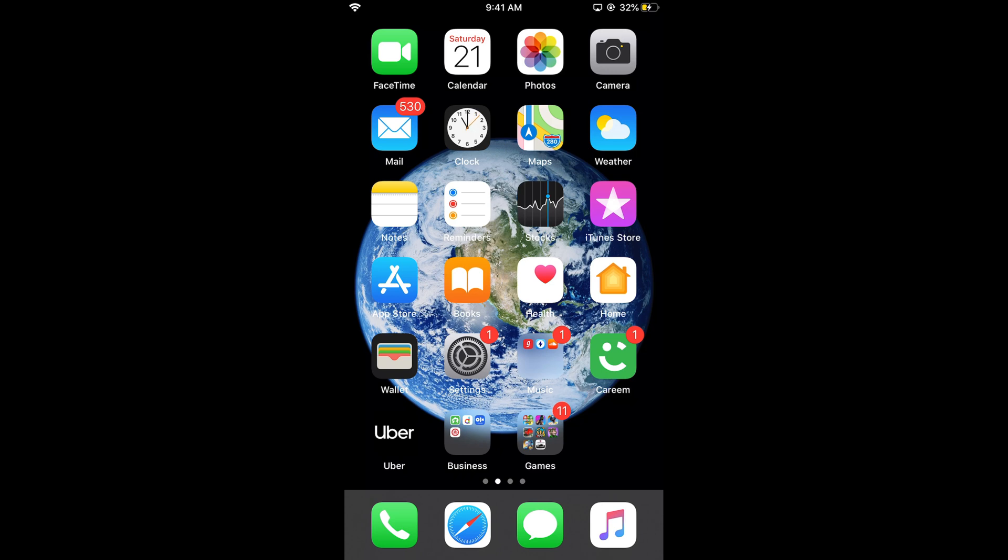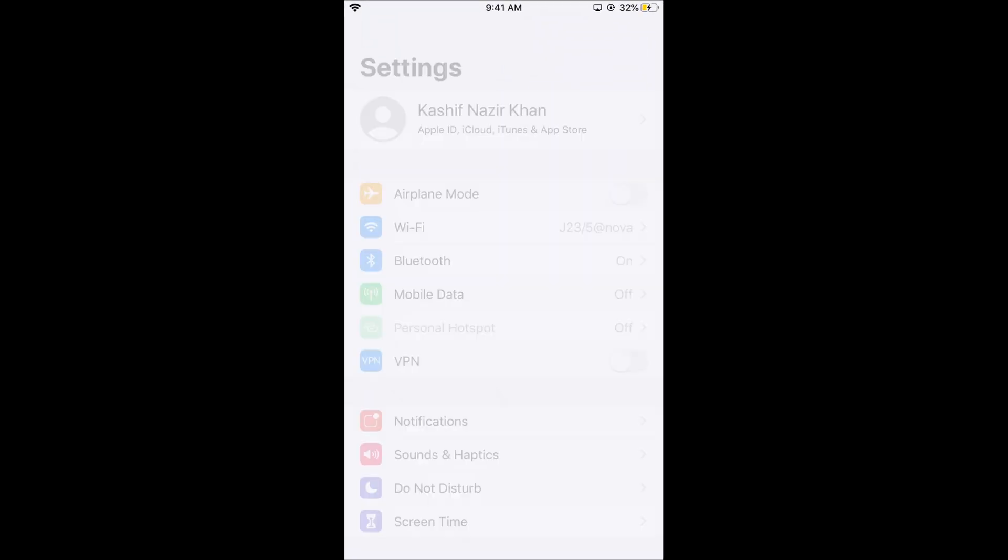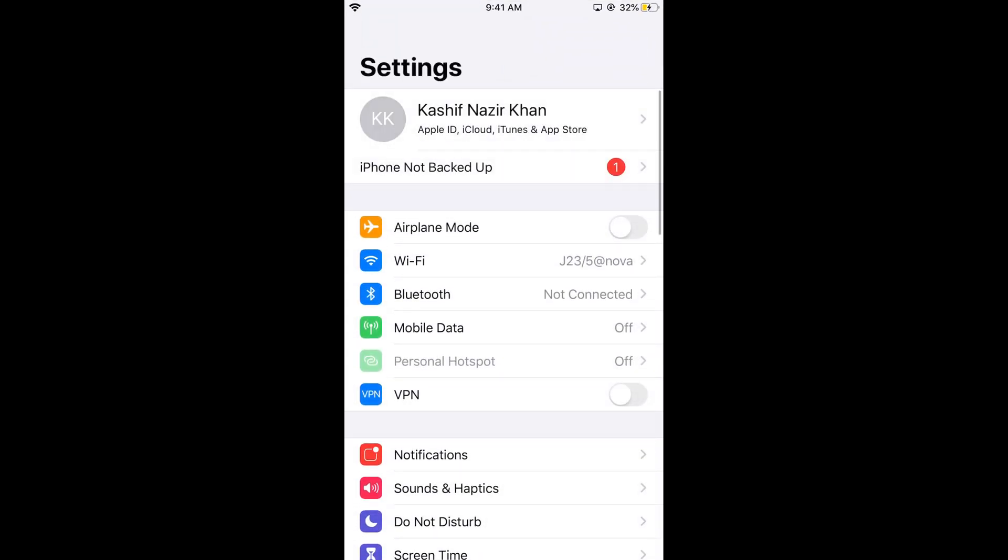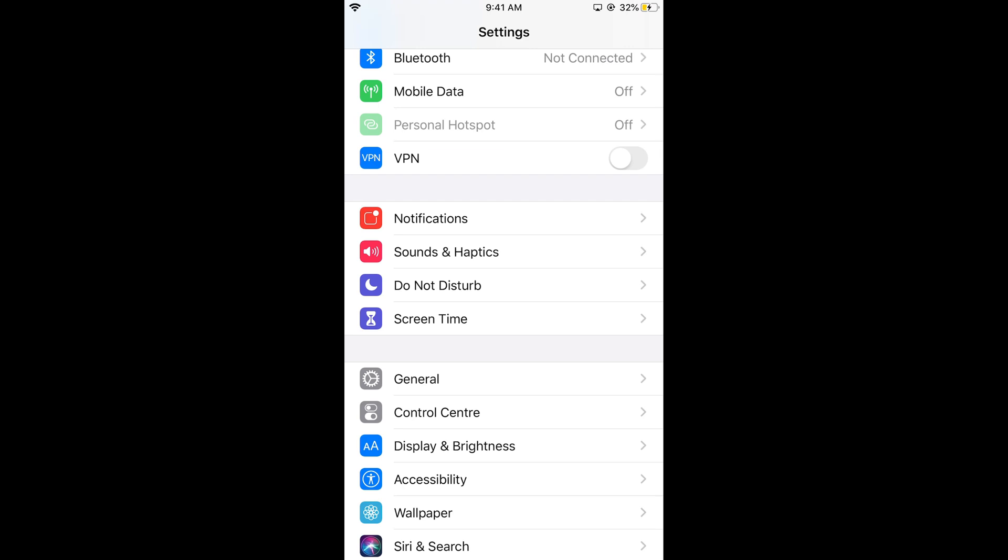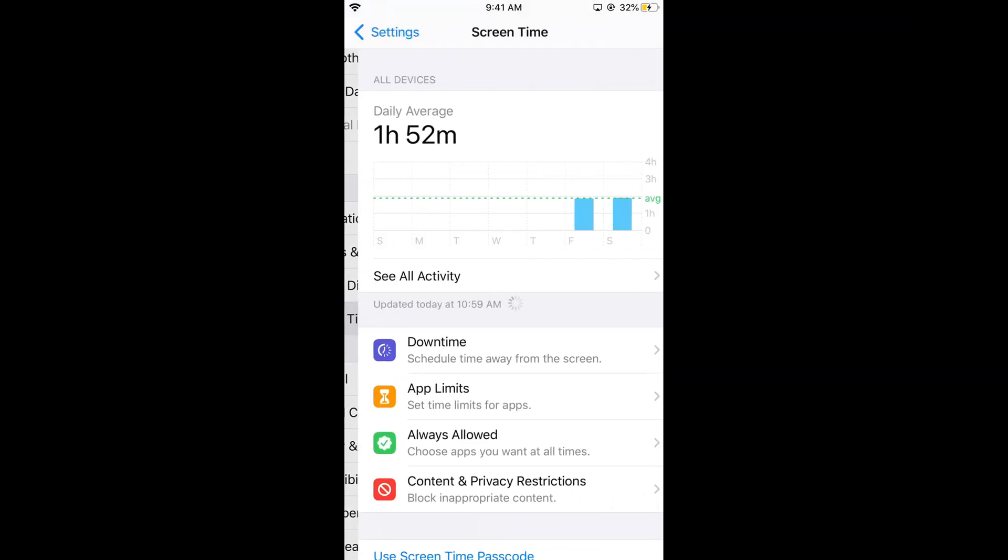To lock apps on iOS 13 there is a really simple method. Just tap on settings. In iPhone settings, scroll down and search for screen time. Here you can see screen time. Tap on this.